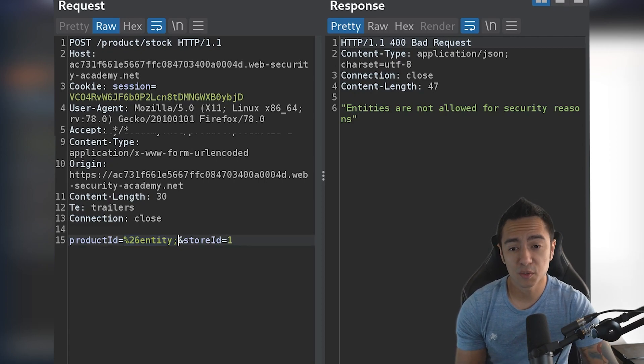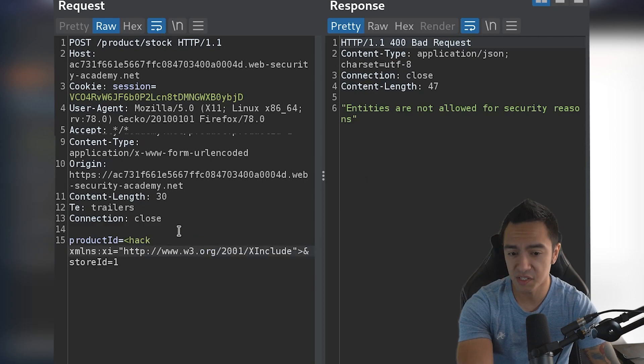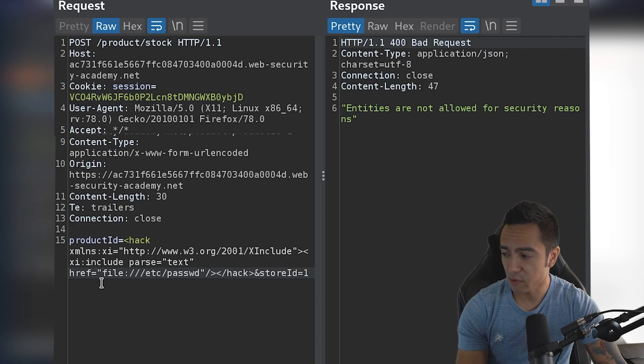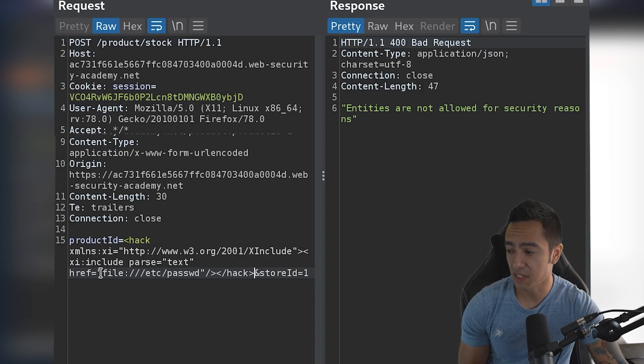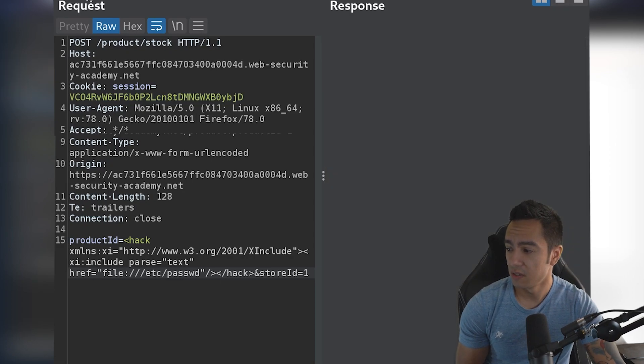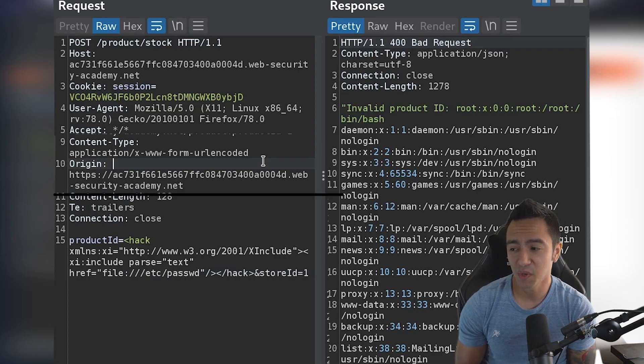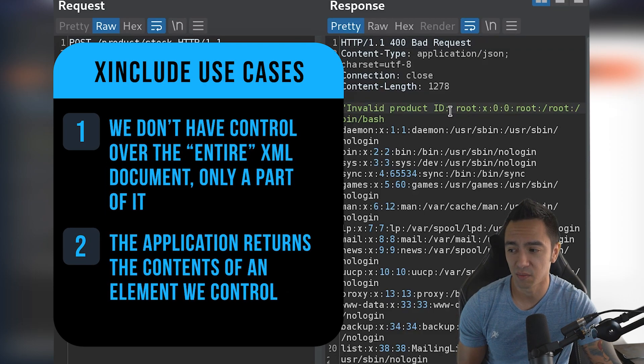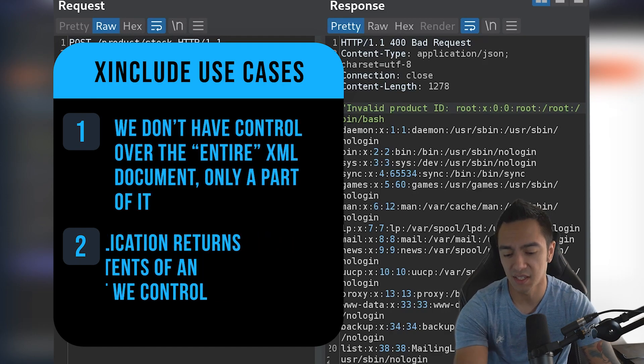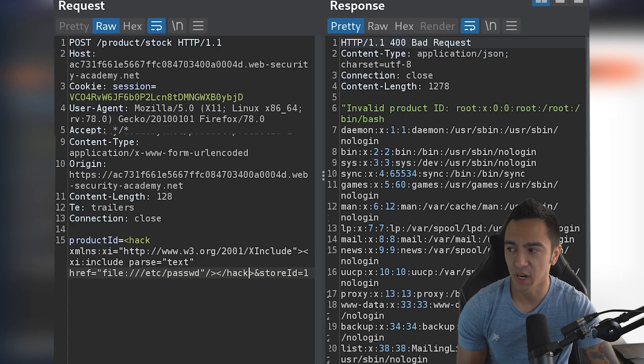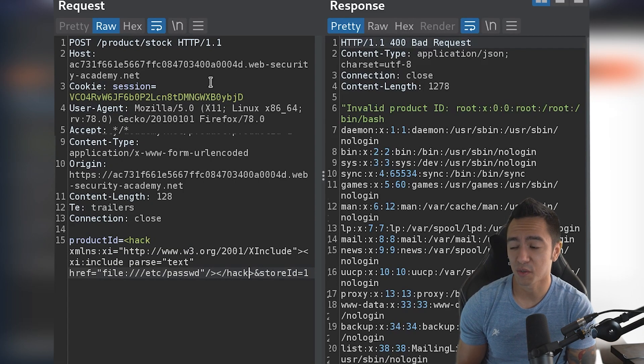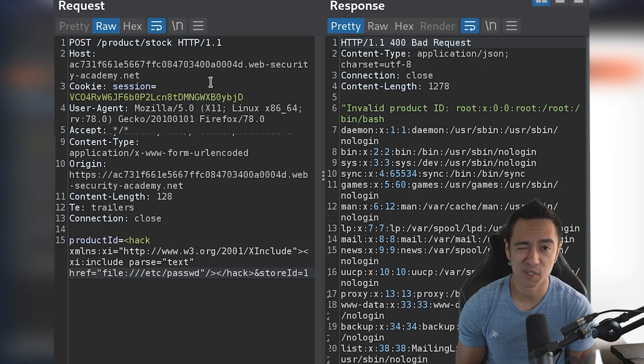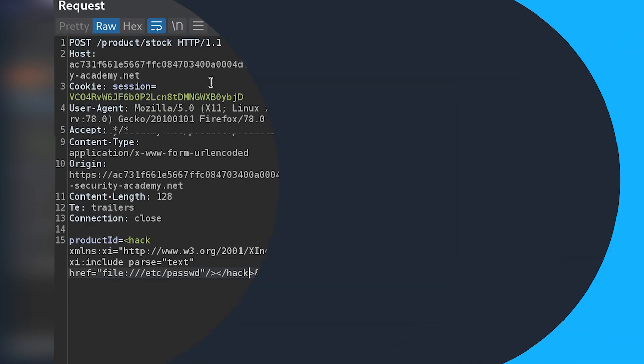So xinclude payloads tend to be pretty standard, but what we have to do is reference the xinclude namespace first, which we do here. And then from there, we can reference this file via xinclude parse equals text and href equals file /etc/passwd. And when we reference this, in this case, we actually get the results of the file that we reference in the exact response. Again, the only reason this works in this specific case is because we're actually getting the results of product ID returned to us. If I try to reference a product ID that doesn't exist, test as a string, it'll say invalid product ID. So without that in-band reference or confirmation, we'll have to do additional types of attacks or techniques to exfiltrate the data out of band, which is non-trivial in this case because we don't control the entire doctype. But in this specific case, it works good because we're getting errors that give us what we want.